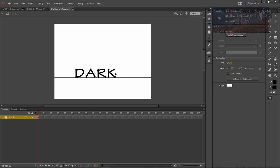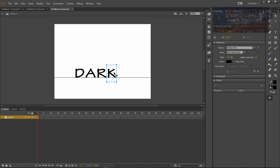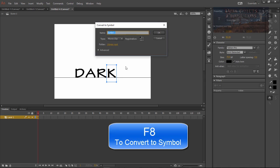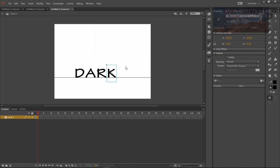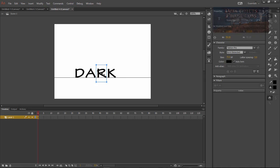Now we need to convert each one of these letters to a symbol so select our K, hit F8 and change this to a K. It's the same thing with the rest of them.